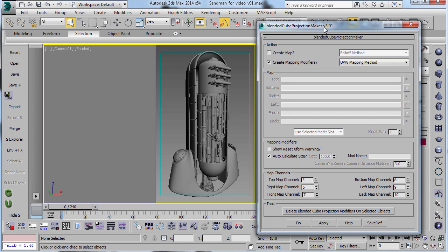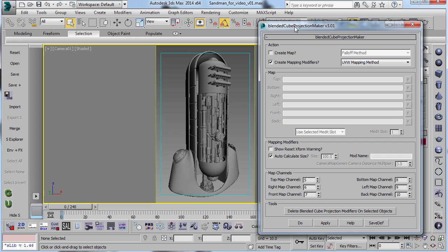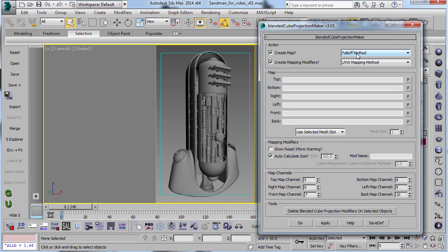So this is a more recent copy of my Blended Cube Projection Maker script that you can get from my website. And up here, when you're creating the map or creating the mapping modifiers, you have several modes.